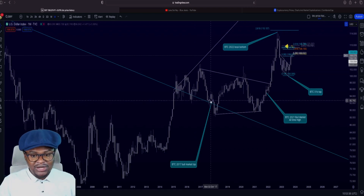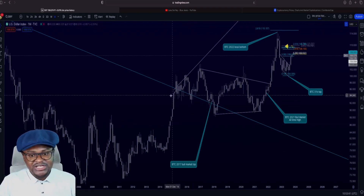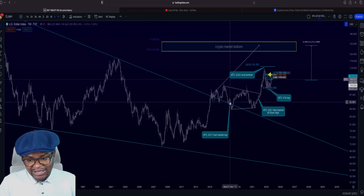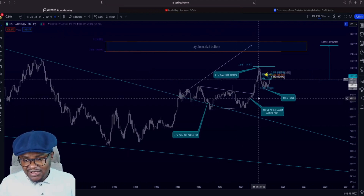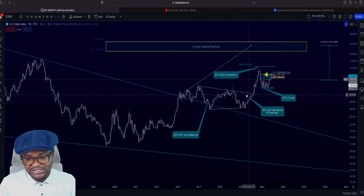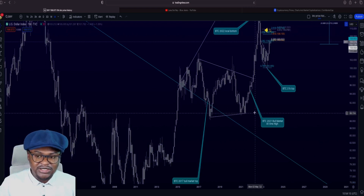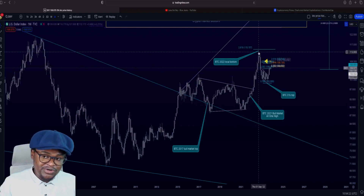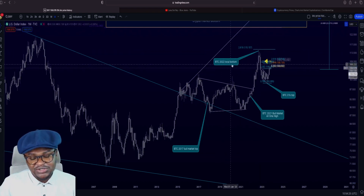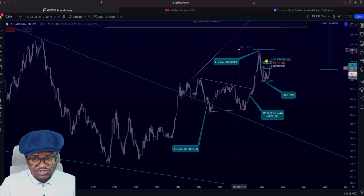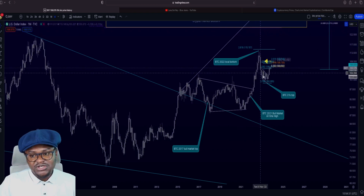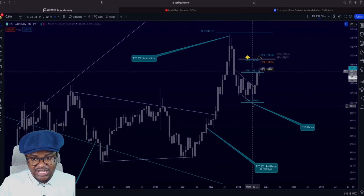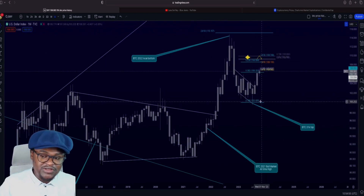Even around here where we would say that was a potential retest of the trend line — that was the 2017 bull market top where everybody lost money. And even here where the dollar was testing this resistance, everybody was saying BTC is going to 100k. Then the dollar broke out of that bull flag and came up. That now was the 2022 local bottom at the 2.618 right here. So we see how these things work. Now it came down to here to the 0.786 Fibonacci level, and ever since then it has been going to the upside.